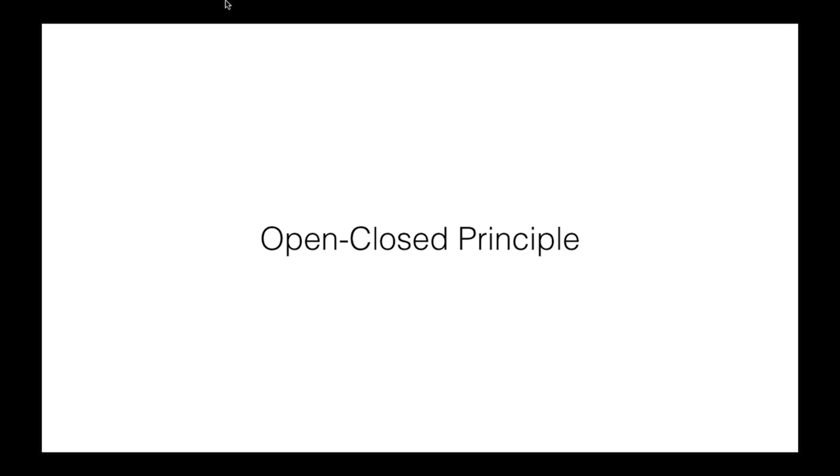The open-close principle is that classes should be open for extension and closed to modification. In other words, you shouldn't need inheritance to make simple changes to behavior.